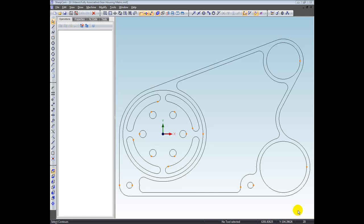First of all, what do we mean by fully associative? Well, in SharpCAM, whenever you create a toolpath from an object, it's always associated with that object. Whatever changes you make to the object, whether you delete it or modify it in some way, the toolpath will change instantly.